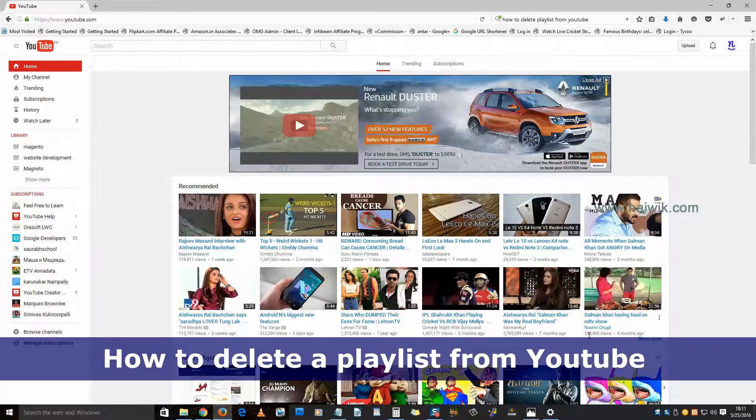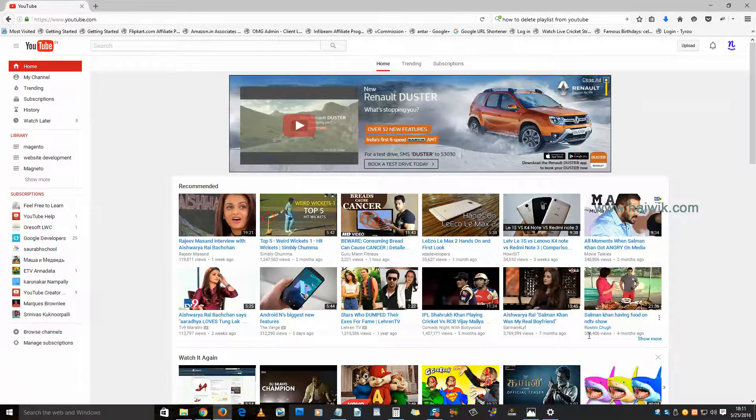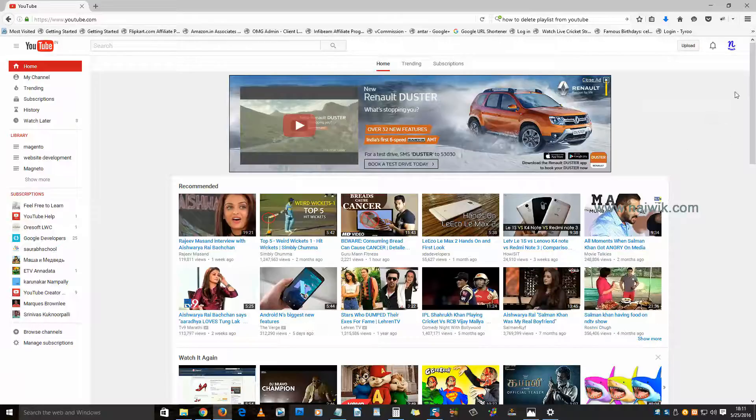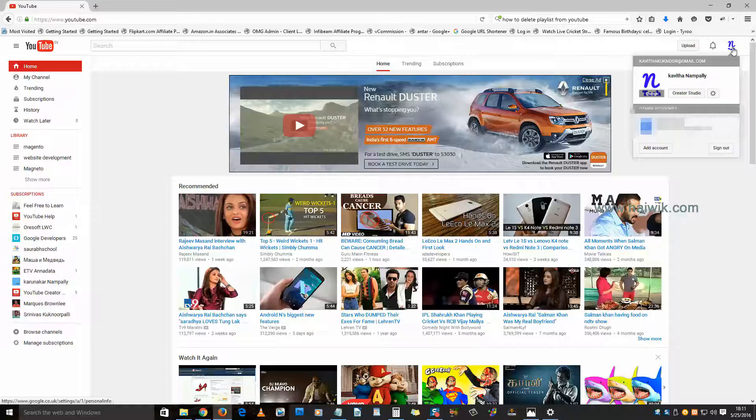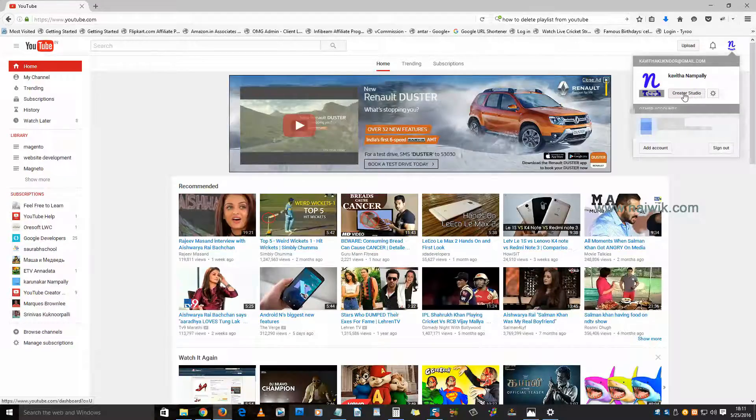Hi friends, in this video you are going to see how to delete a playlist from your YouTube channel. Login to your YouTube channel and click on this icon on the top right and click on Creator Studio.